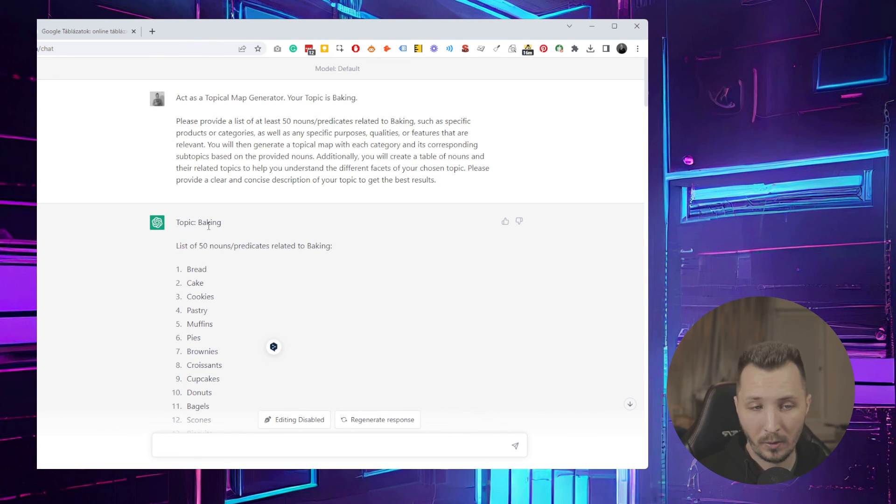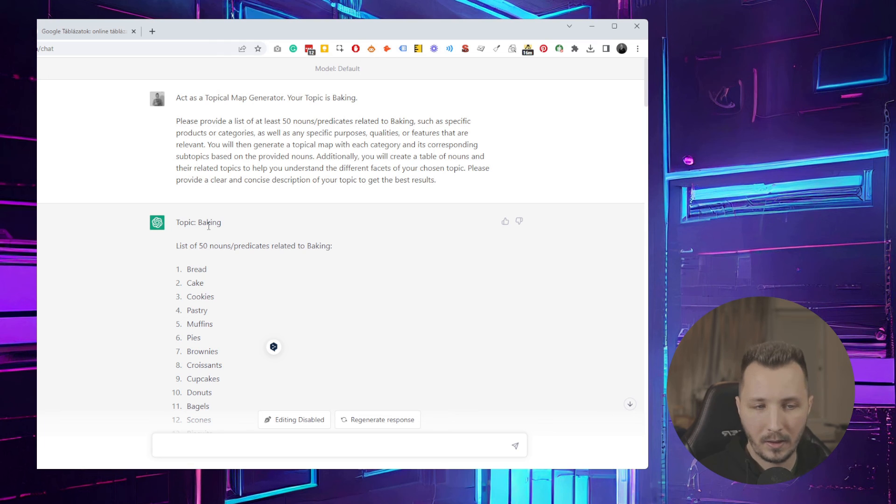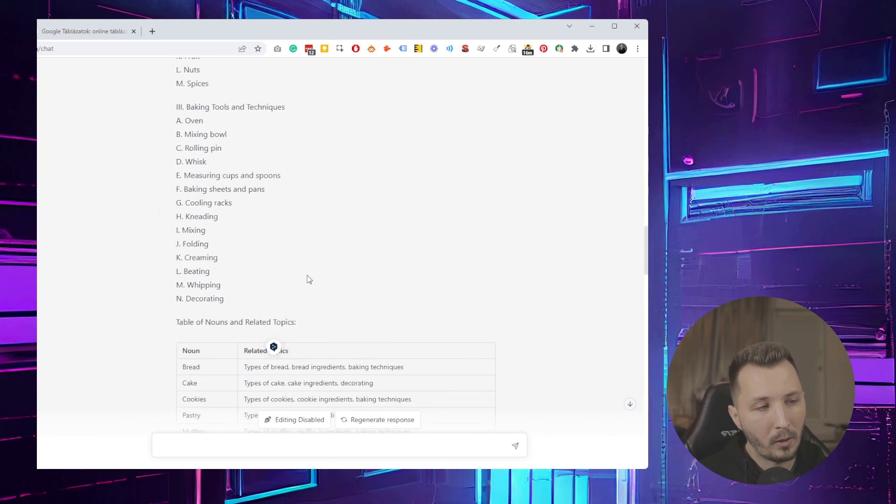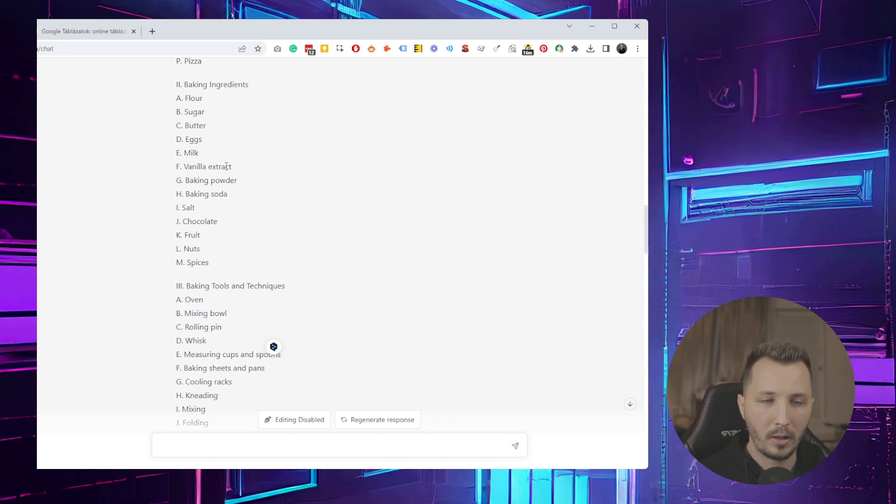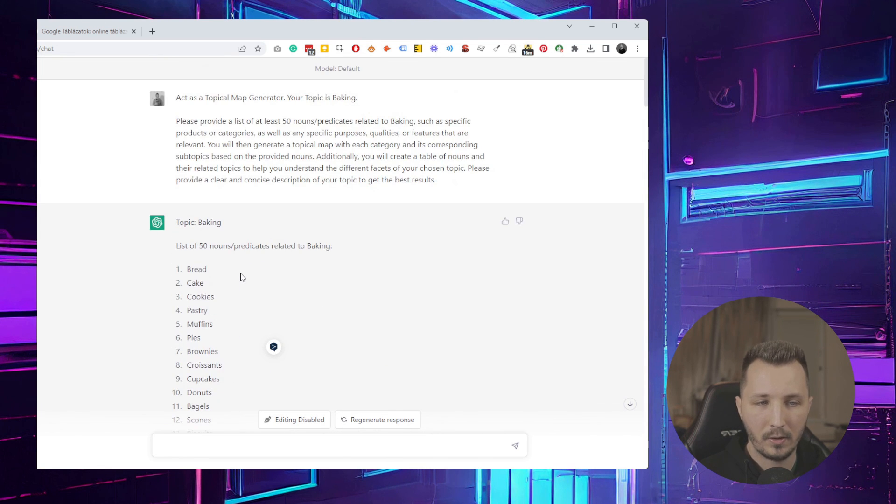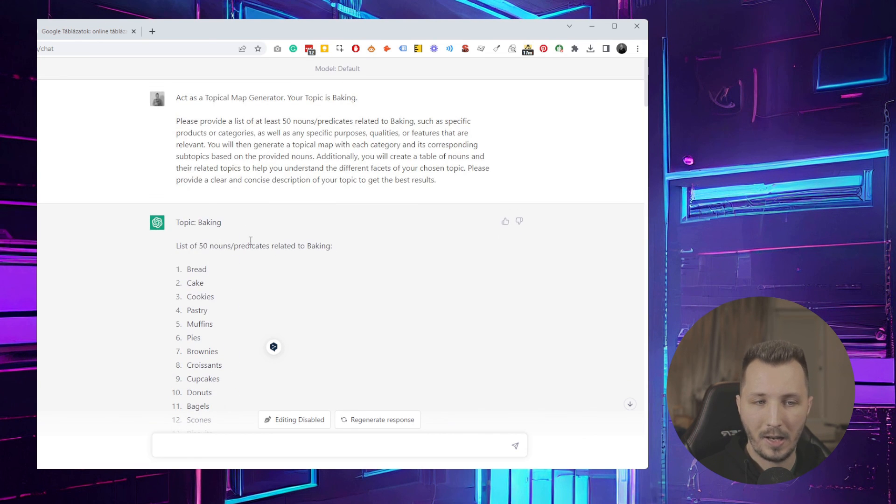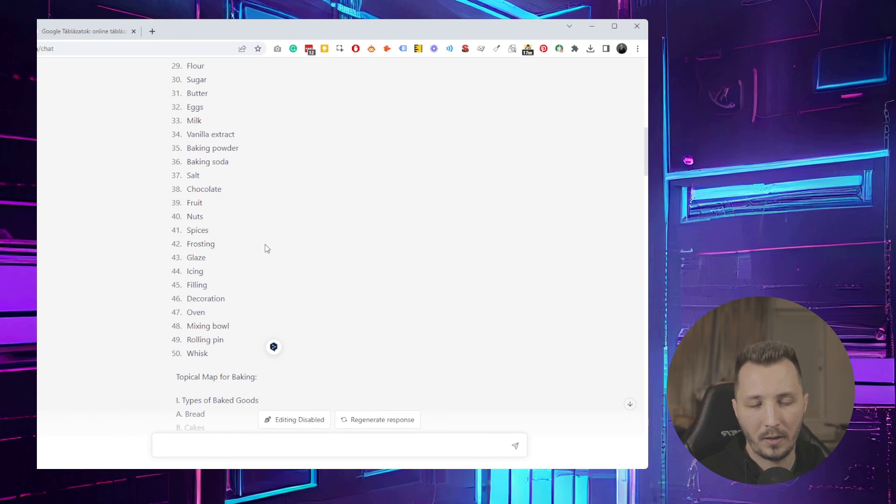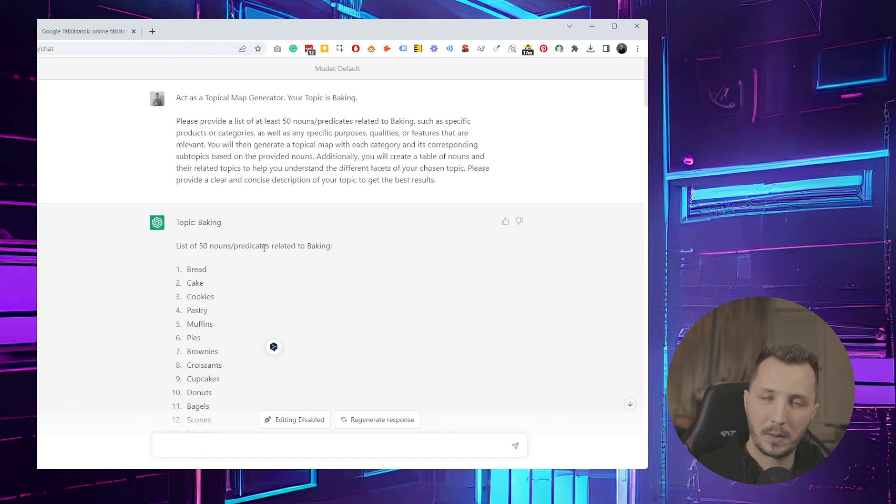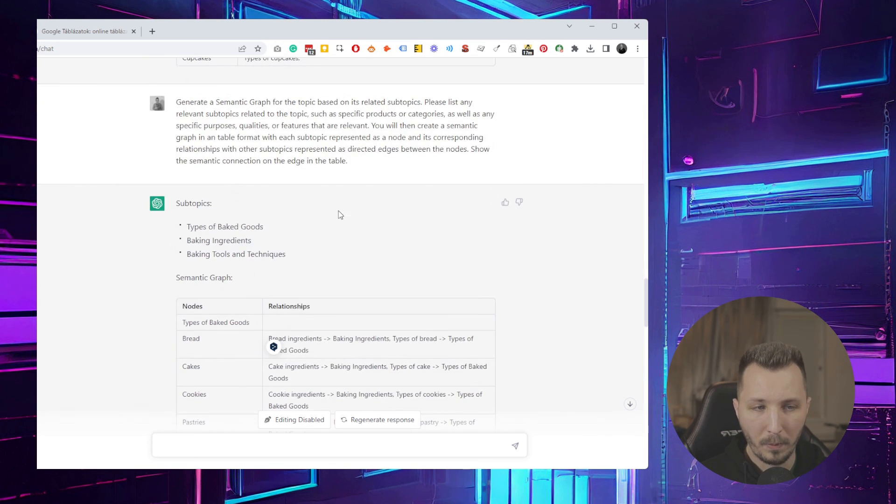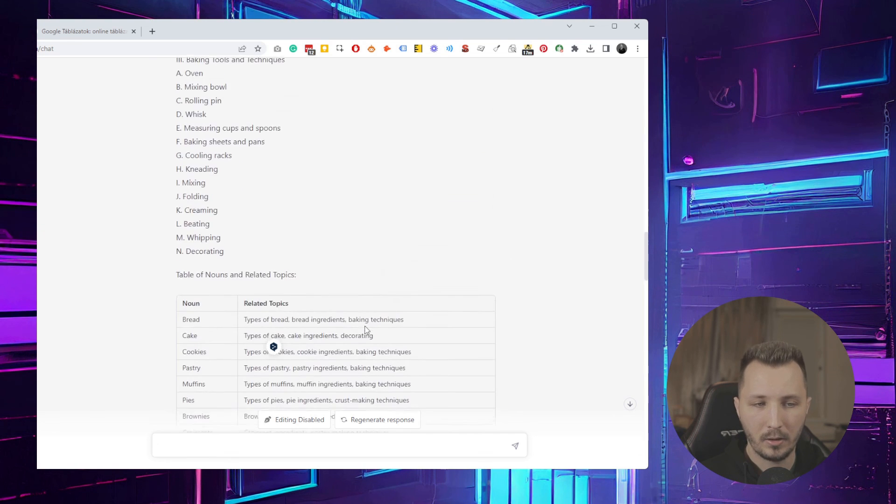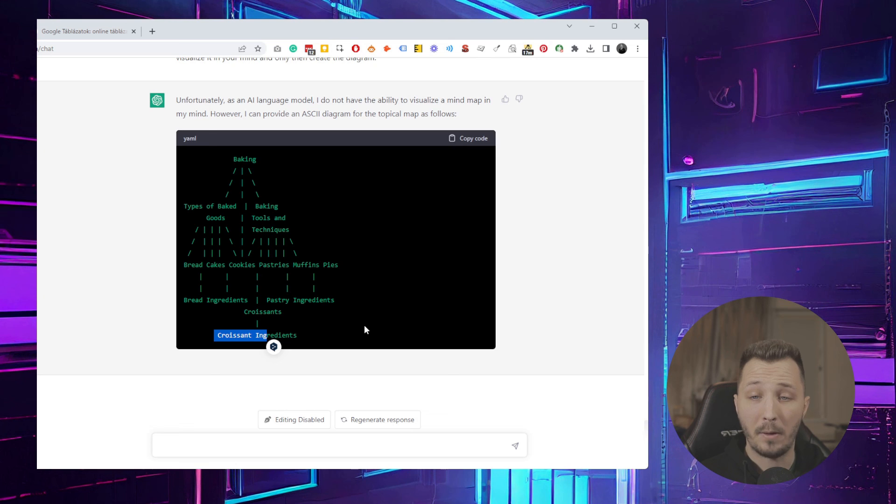The main purpose of this really is just to generate ideas for you so you can take this and manually create a topical map if you want or use ChatGPT further. Then you can go ahead and ask it to write an outline for a blog or a knowledge base. What I found is if it's out of predicates or nouns related to the topic, it will generate the same ones.